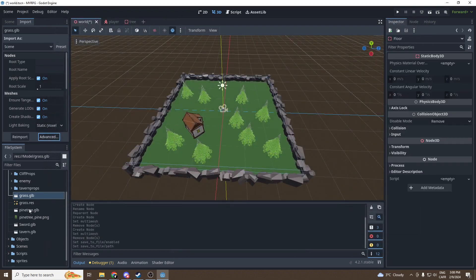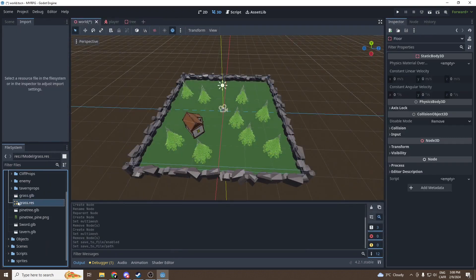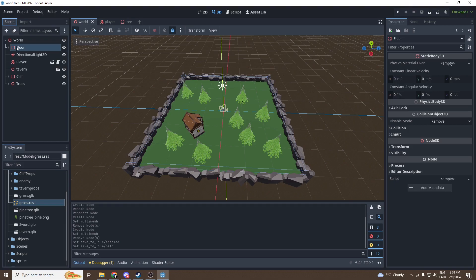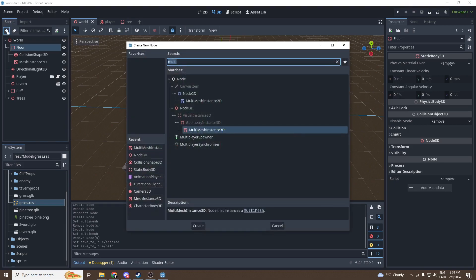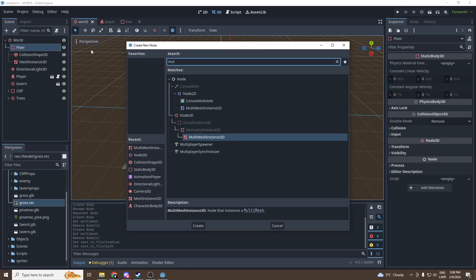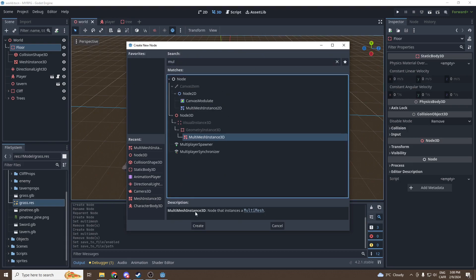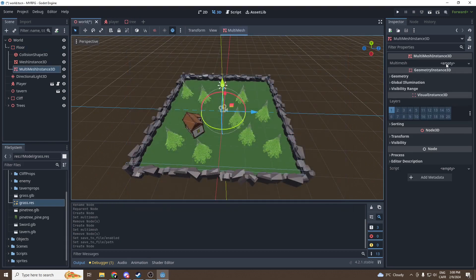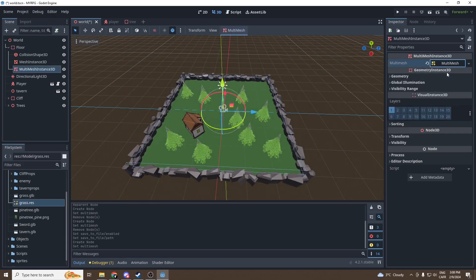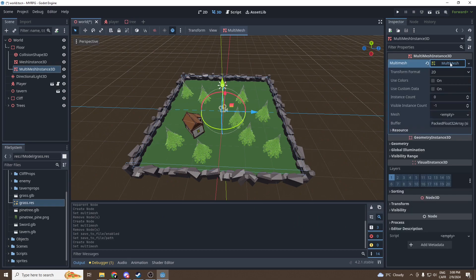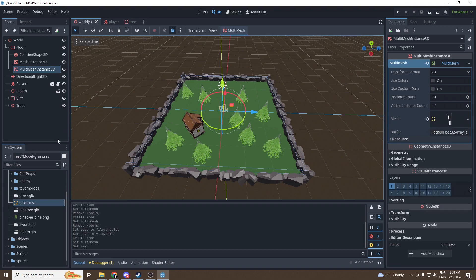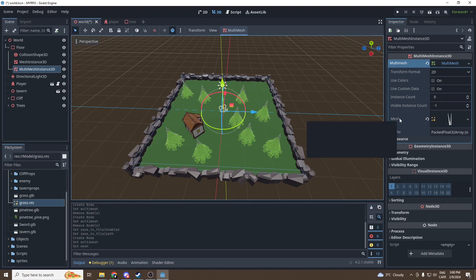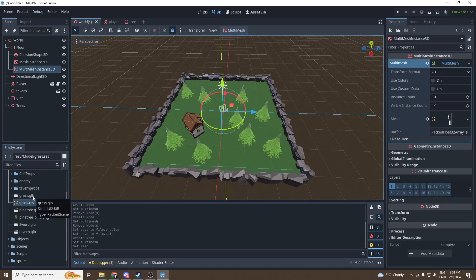We're gonna select our path, it can be model, and we're just gonna rename it grass, press save, and press on reimport. Now we got a grass.res. Go into our scene, press on floor, add a new child, a new child. It will be multi-mesh instance 3D. We're gonna create a new multi-mesh, press on multi-mesh, and in mesh we're gonna slide our grass mesh.